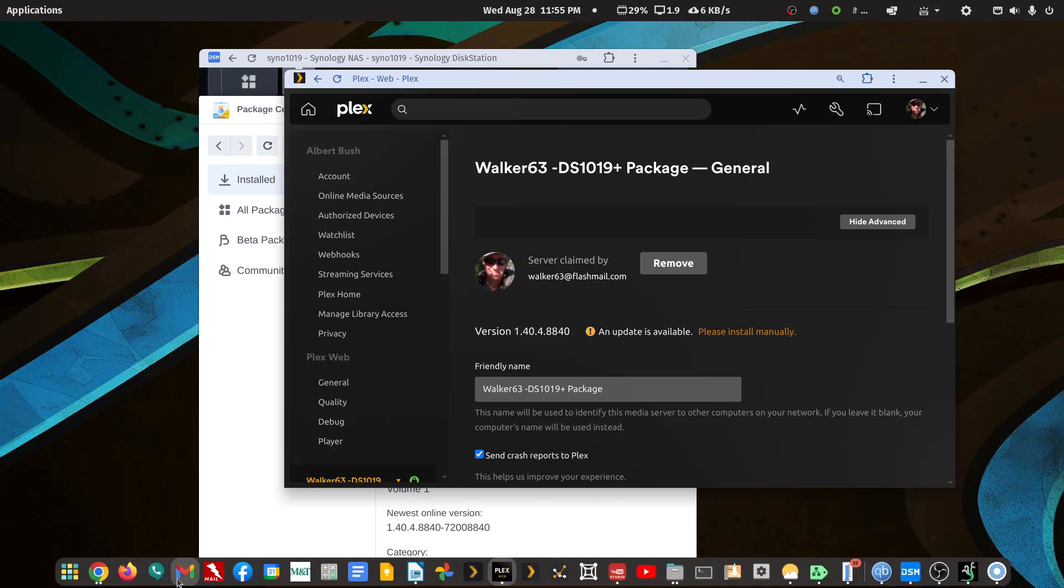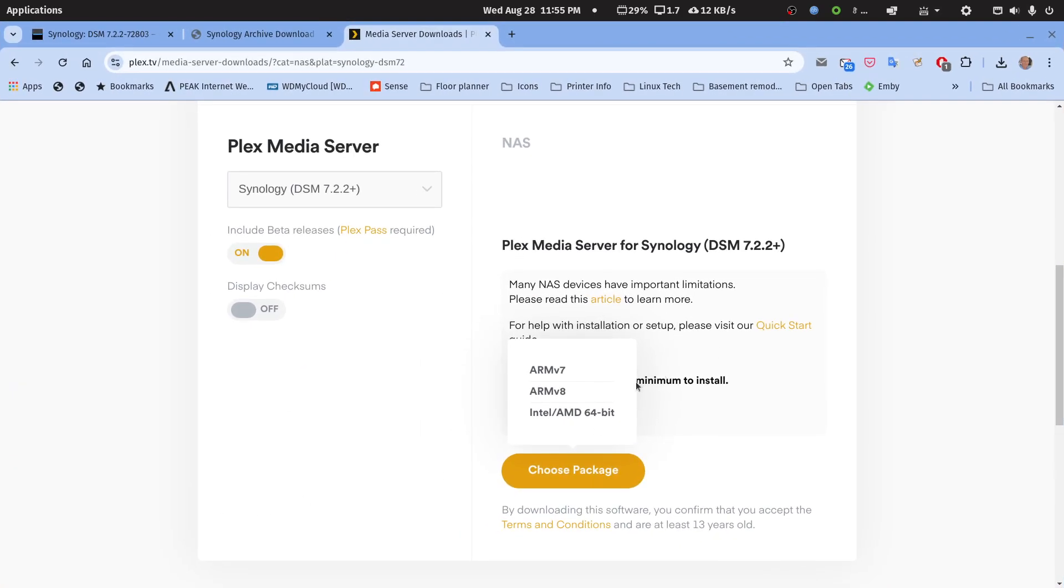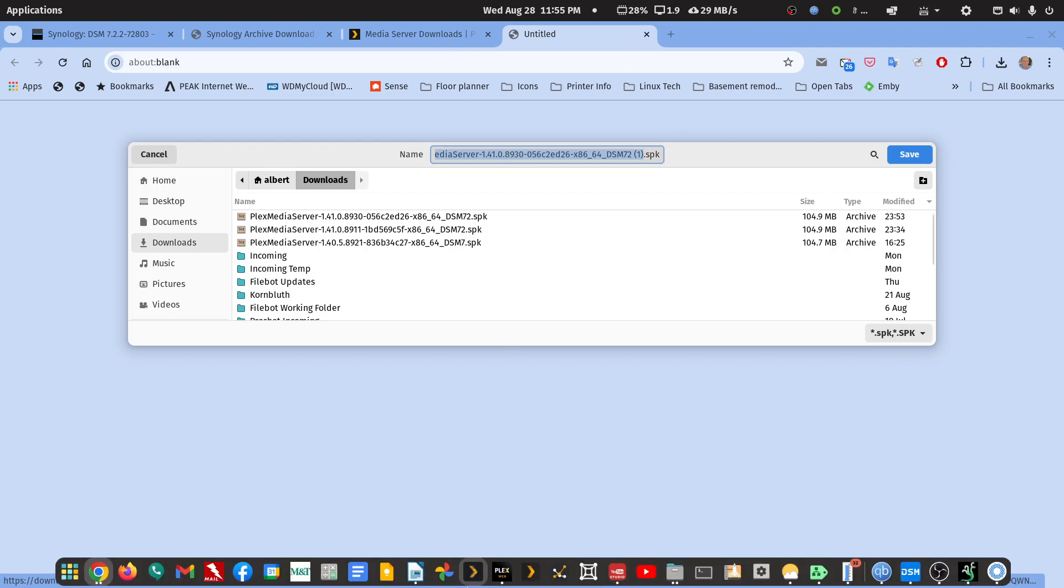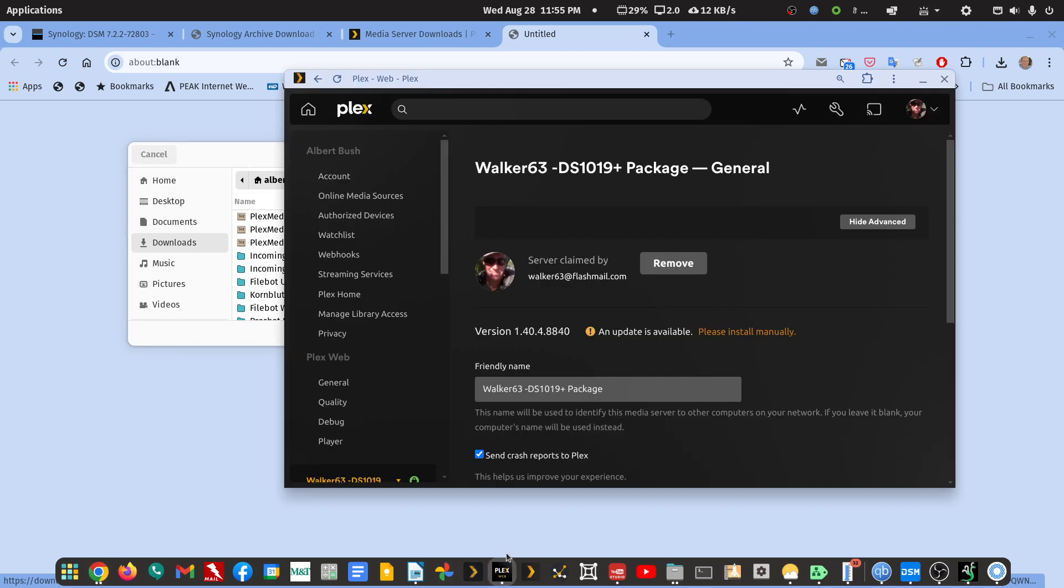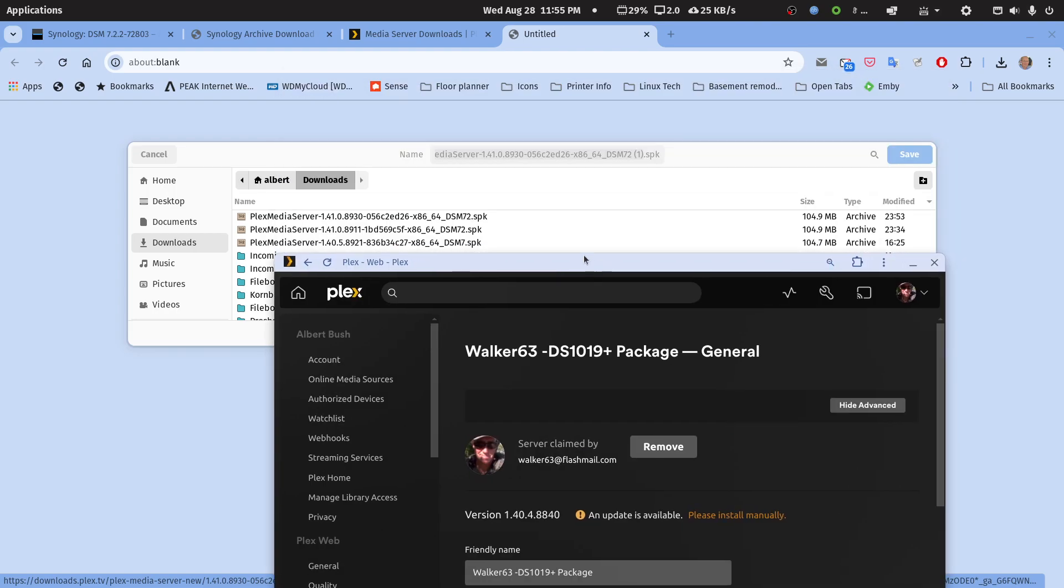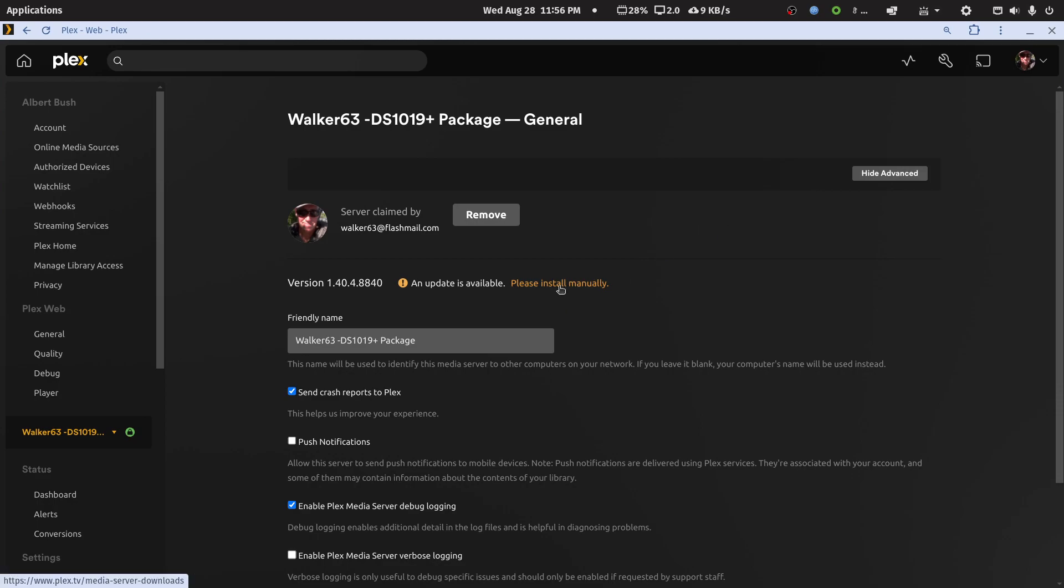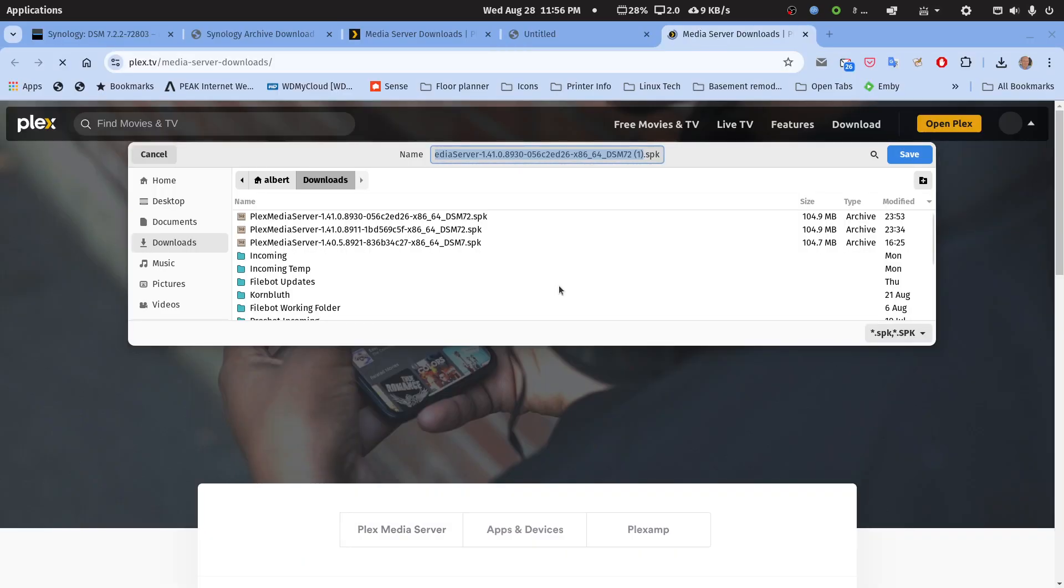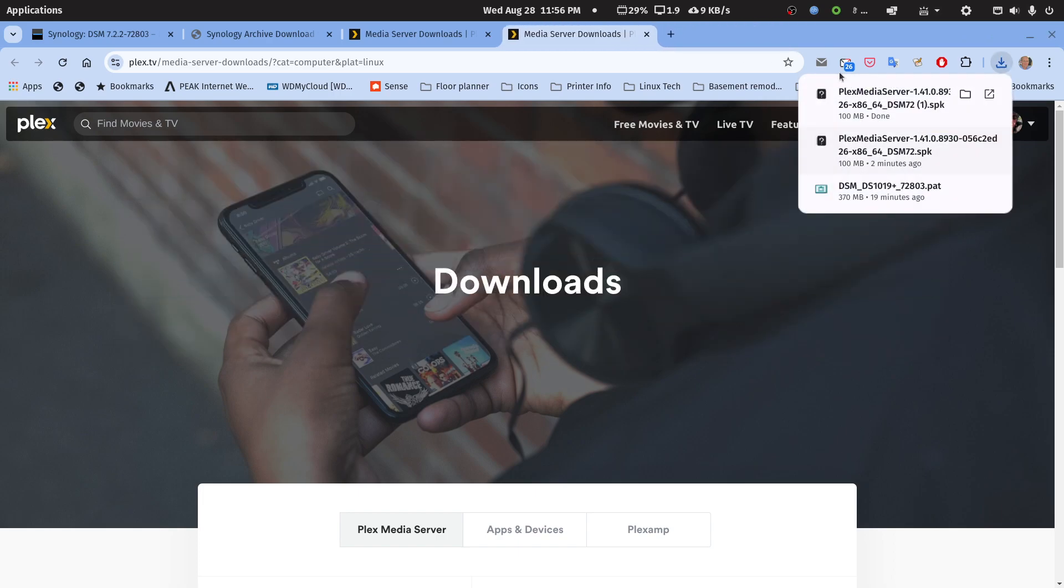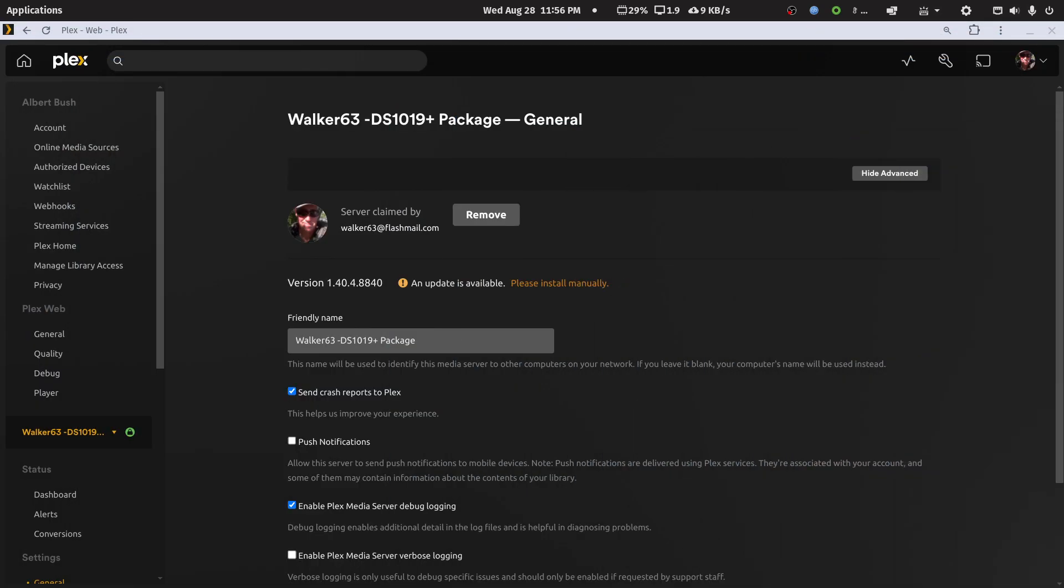Let's go back and grab this again - 8930. This looks older - 8930 versus 8840. Nope, this one's newer. Let's see what happens. It says install manually. It's going to grab that one again that we already grabbed manually. Now I can go back to DSM.